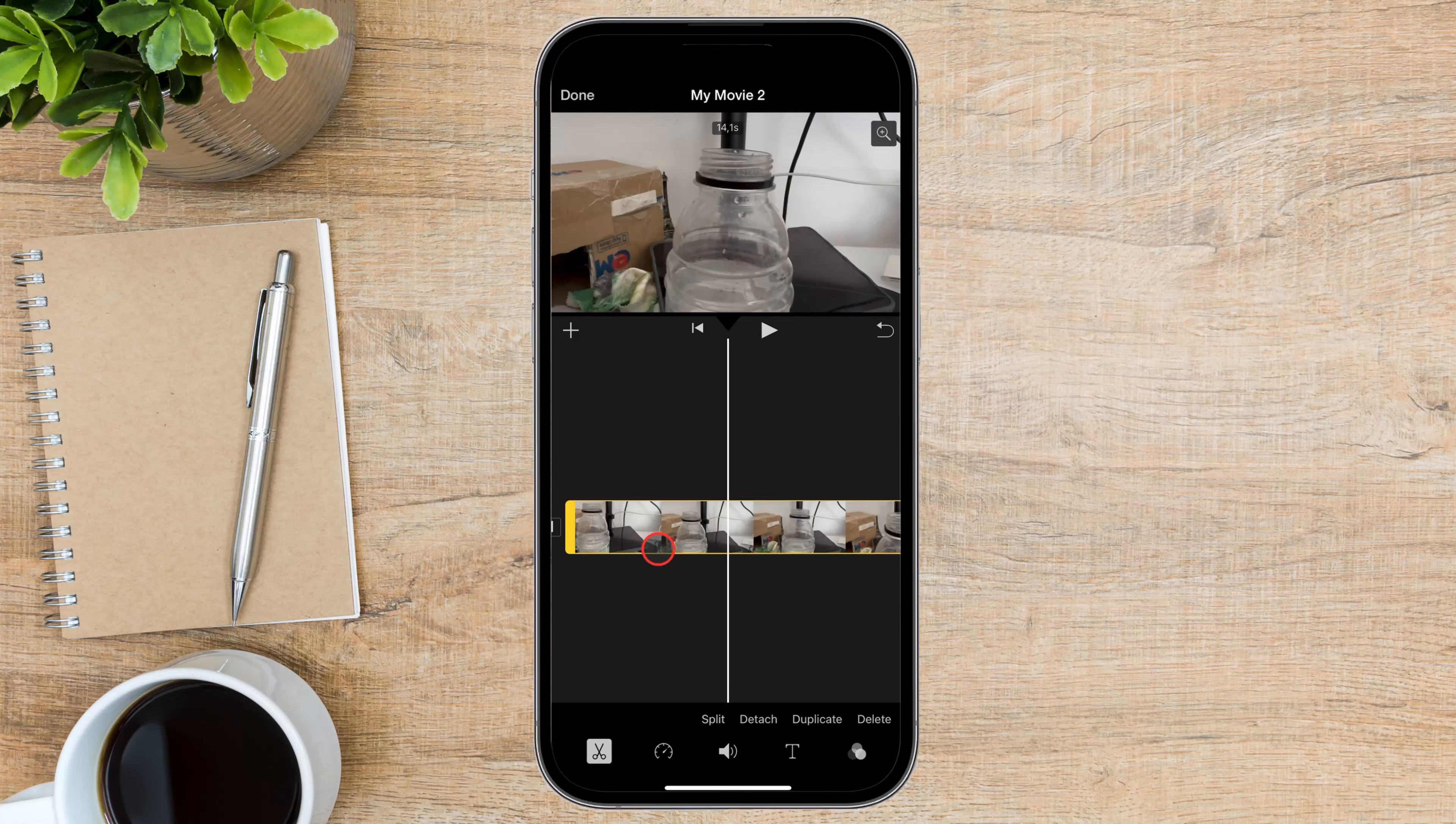That's it. You've now mastered adding text in iMovie on your iPhone. Remember, practice makes perfect, so keep experimenting with different text styles, effects, and placements to find what works best for your videos.